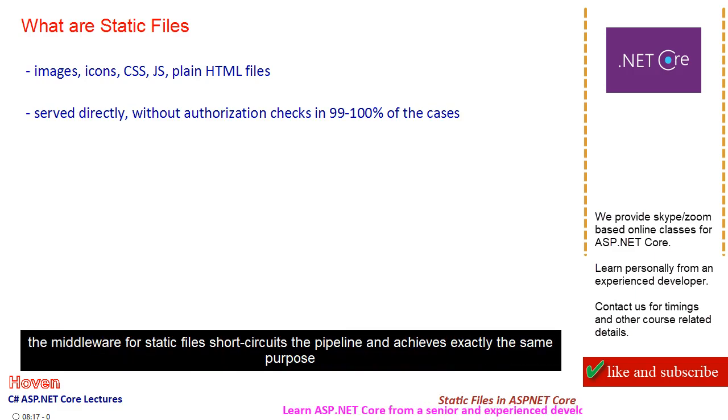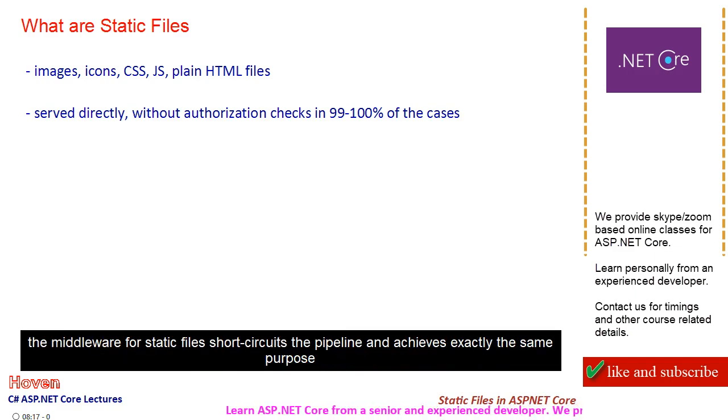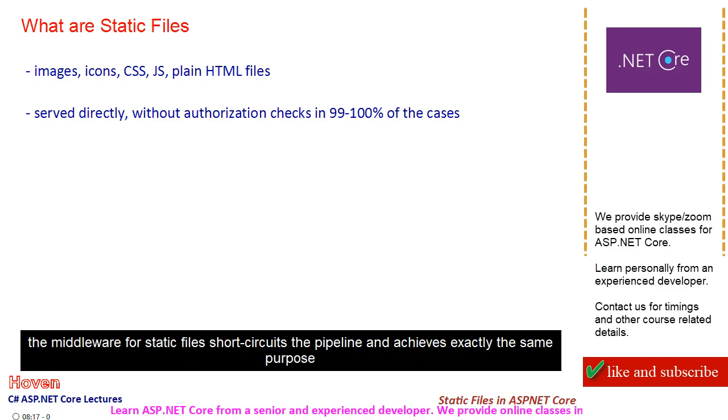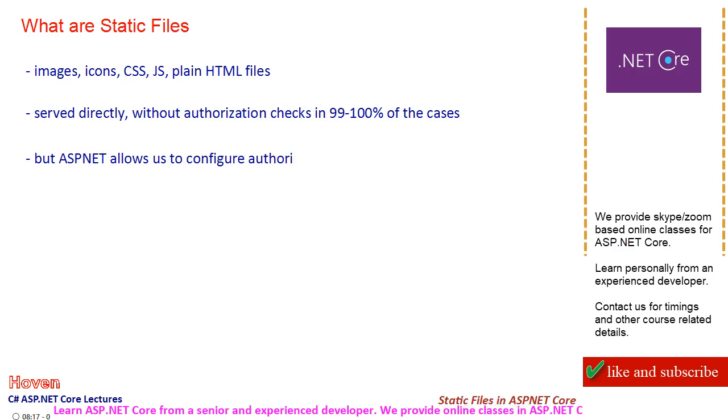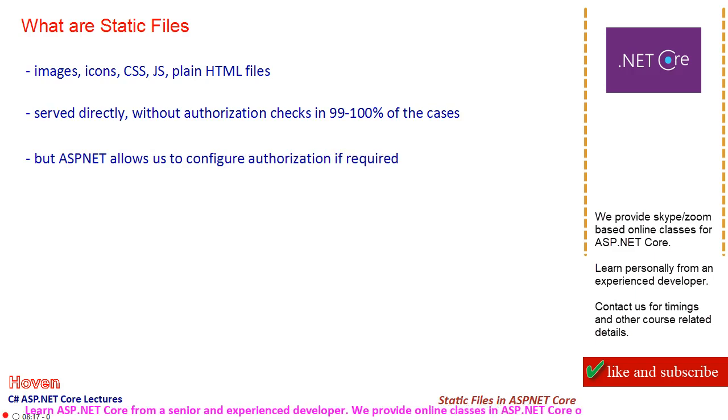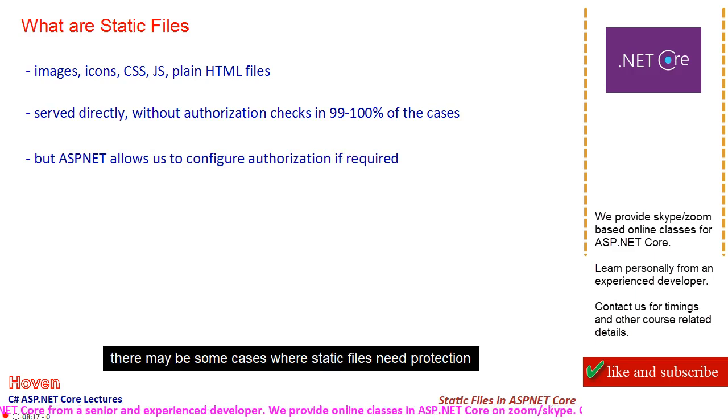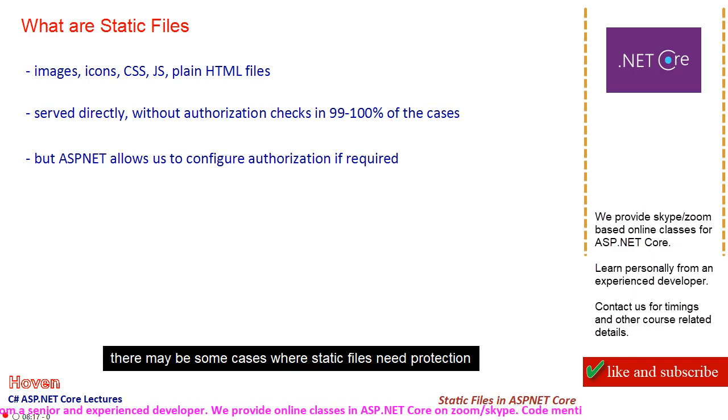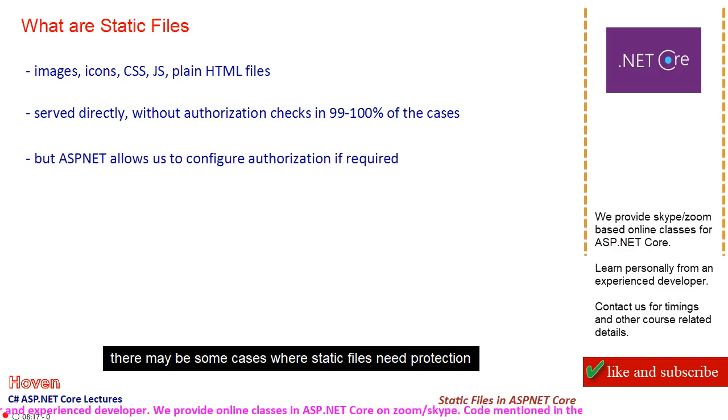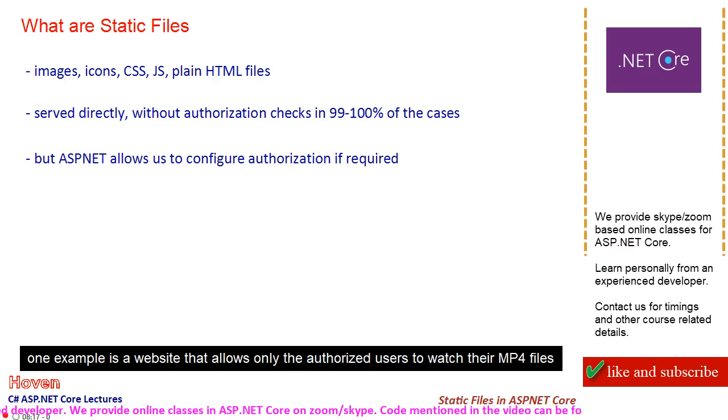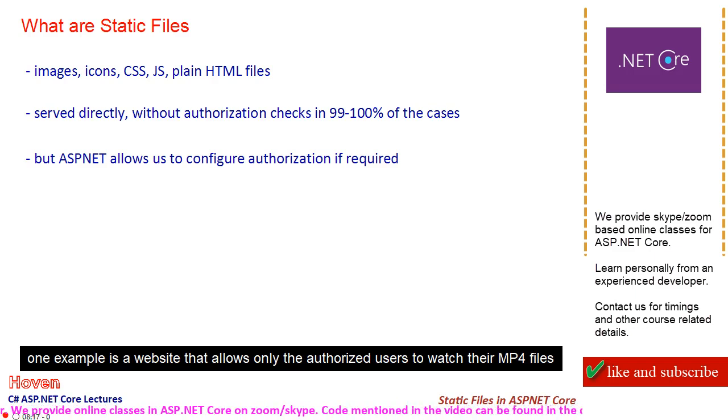The middleware for static files short-circuits the pipeline and achieves exactly the same purpose. There may be some cases where static files need protection. One example is a website that allows only authorized users to watch their MP4 files.